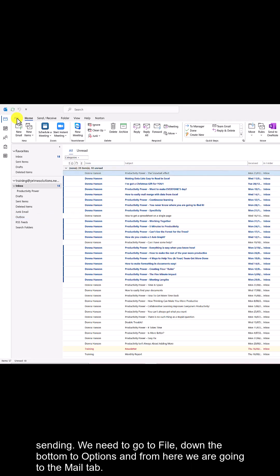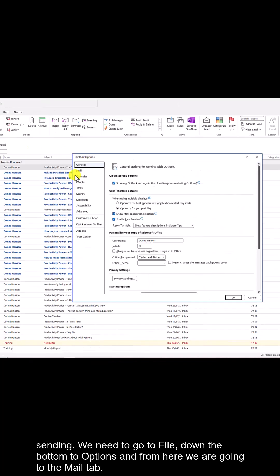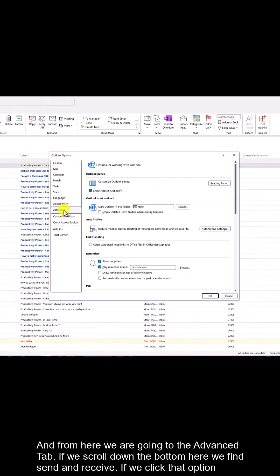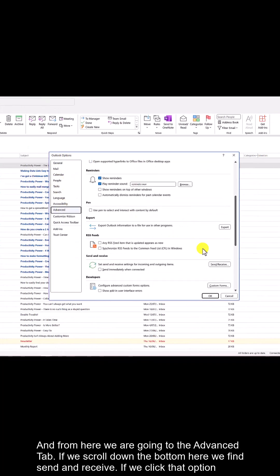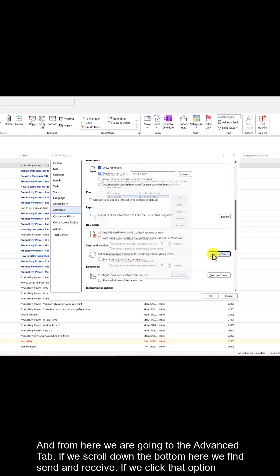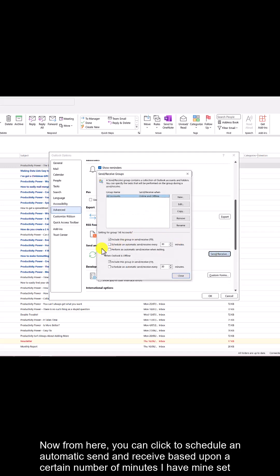We need to go to File, down to Options, and from here go to the Mail tab, then the Advanced tab. If we scroll down to the bottom we find Send and Receive — click that option.